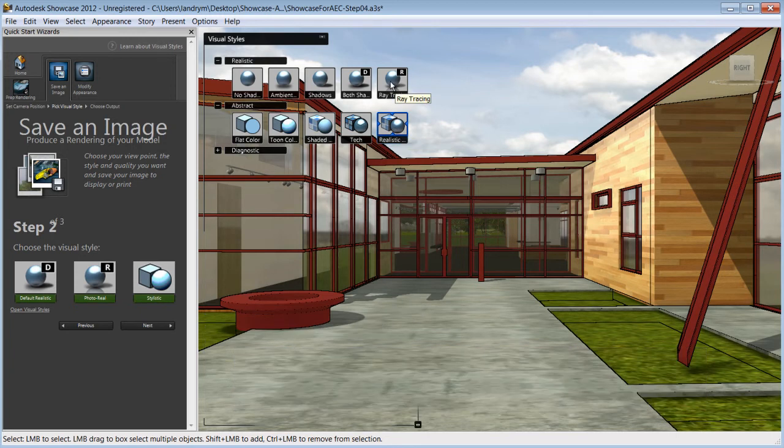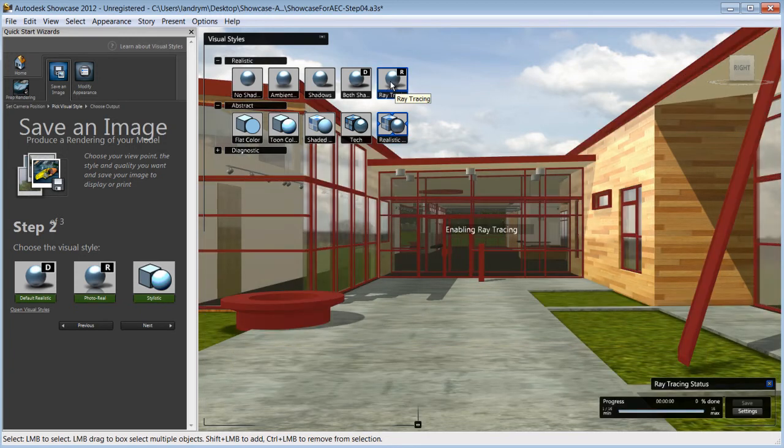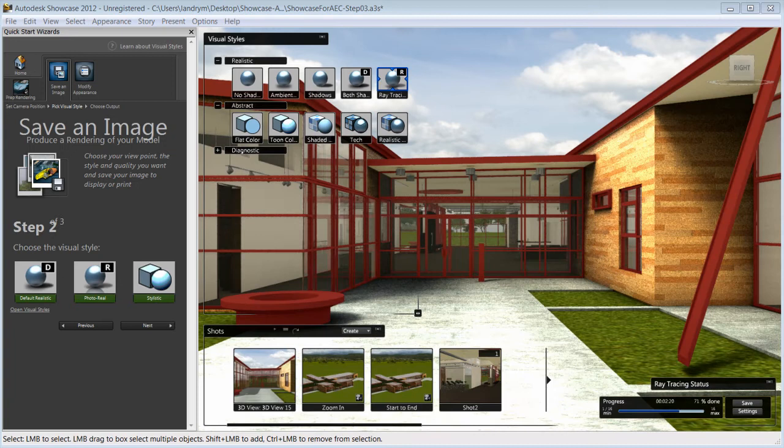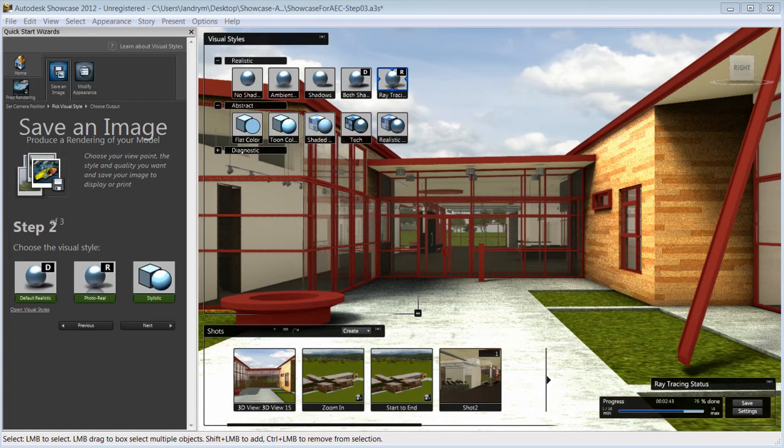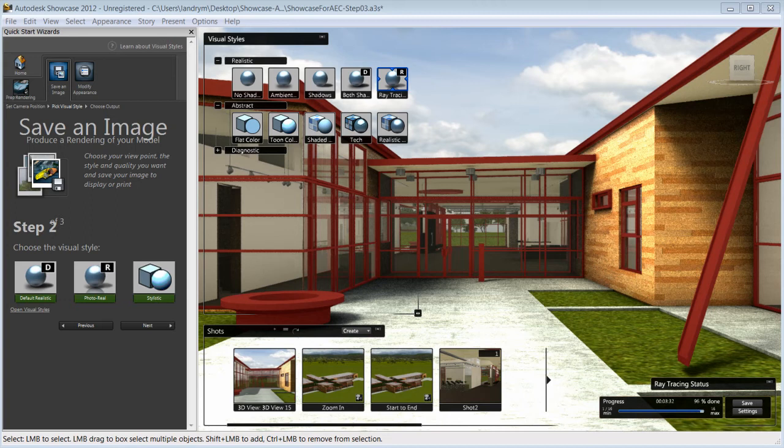You also have photorealistic options that give you high quality ray tracing. If you have used a previous version of Showcase, you will notice that the performance of the ray tracing has dramatically improved. Depending on your scene, the ray tracing in Showcase 2012 is up to 10 times faster than in previous releases.